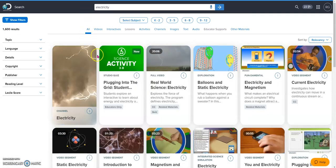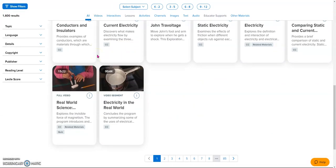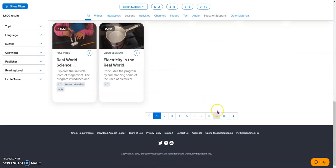As you can see, the results are plentiful. As a matter of fact, we have 85 pages of results.